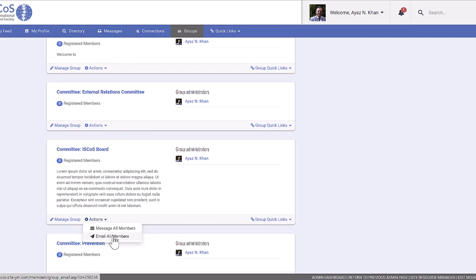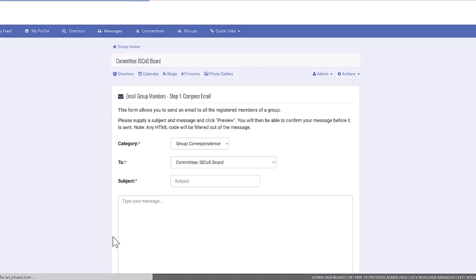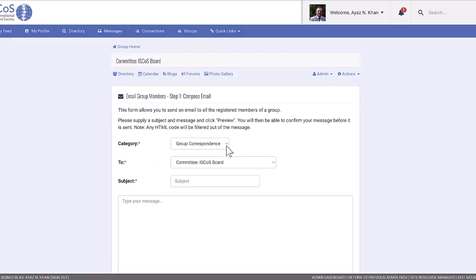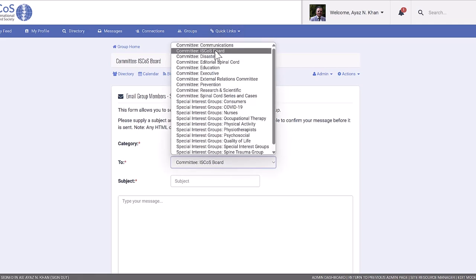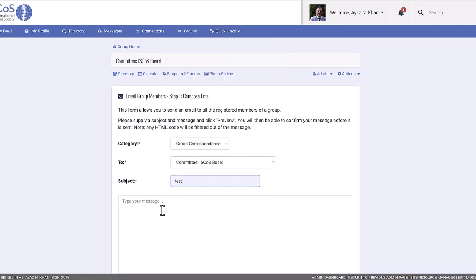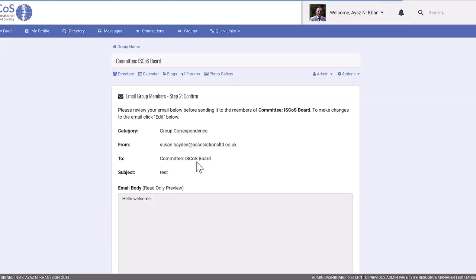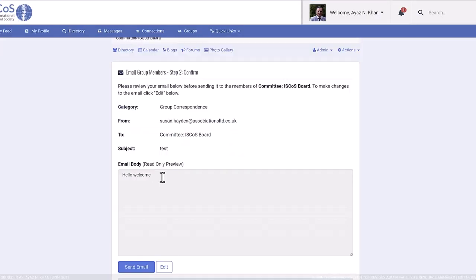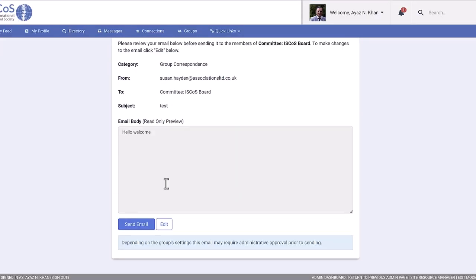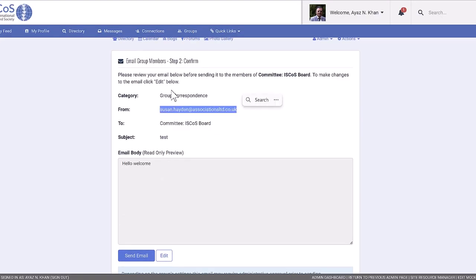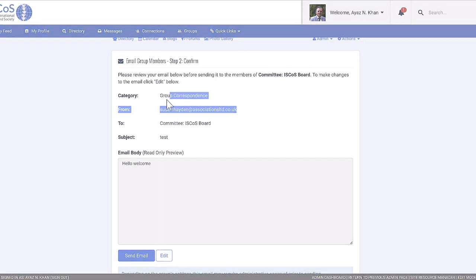By navigating to the group section, you can send an email to specific committees, the board, or all members. Note that these emails are more official and come from the designated admin of the group. Members can specify their preferred email address during the application process.